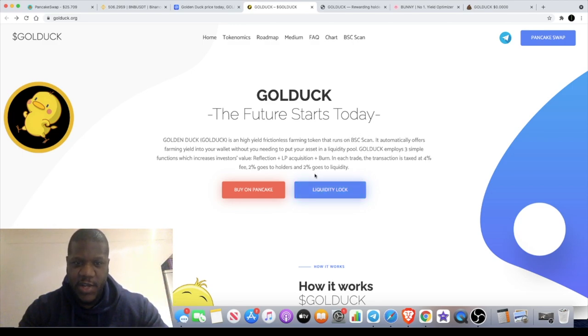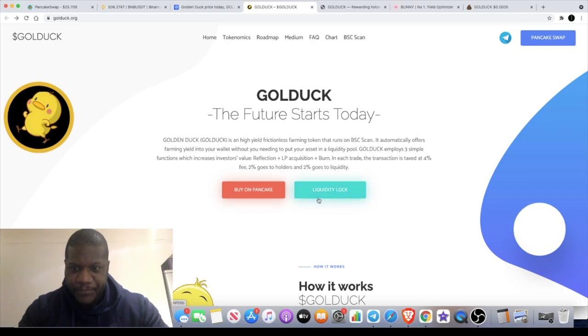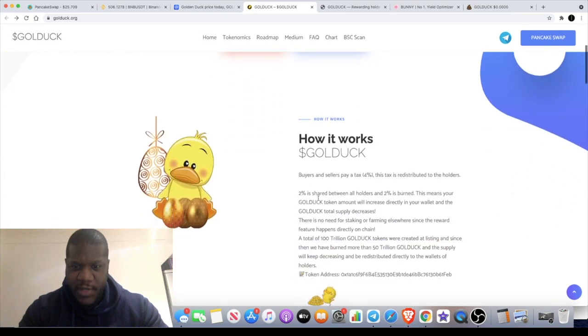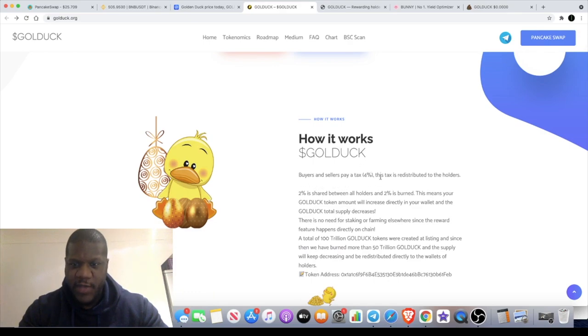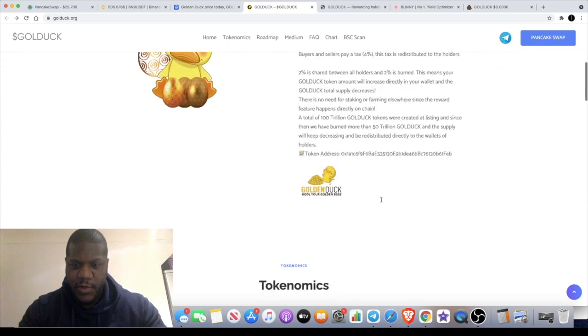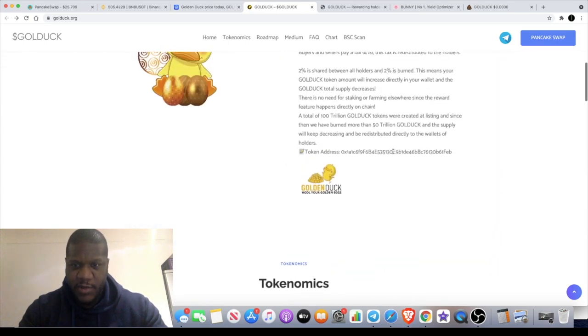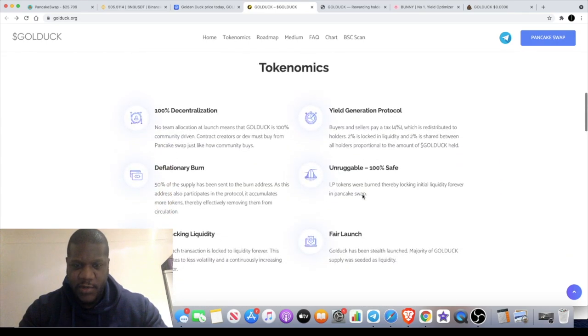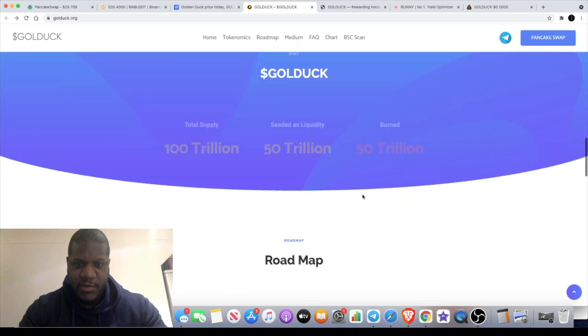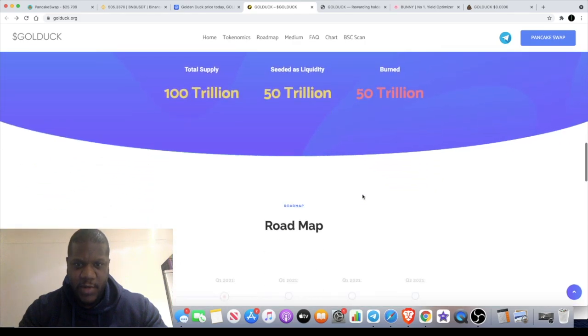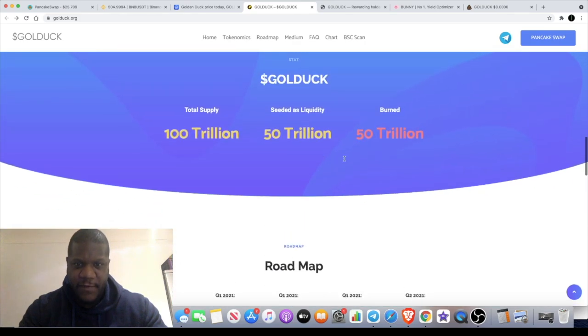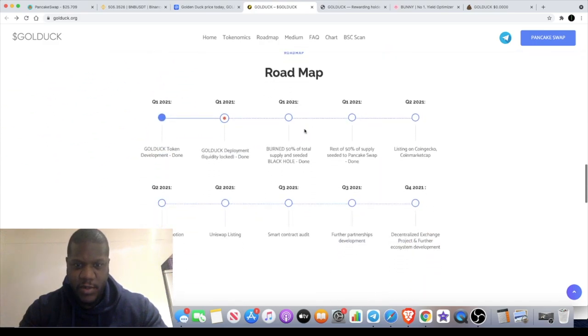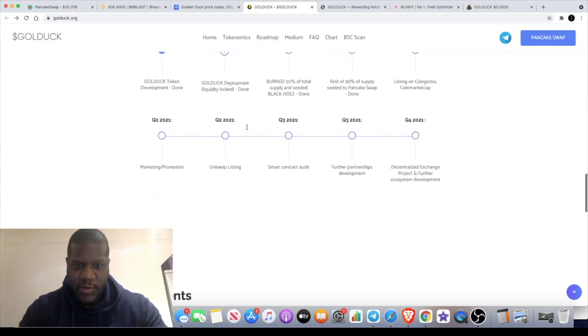Buyers or sellers pay a 4% tax that's redistributed to the holders—reflection tokenomics. It's got the contract address on the website, but I will leave it in the description. 50 trillion supply because 150 trillion has been burnt out of the total 200.